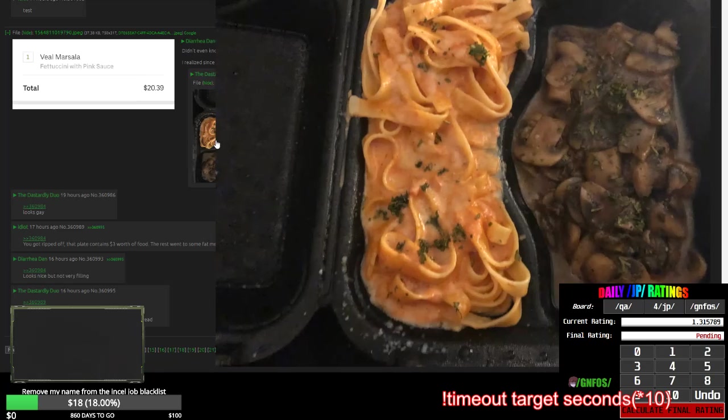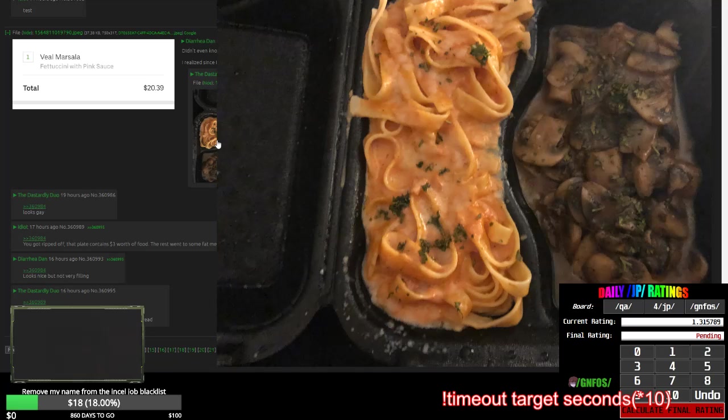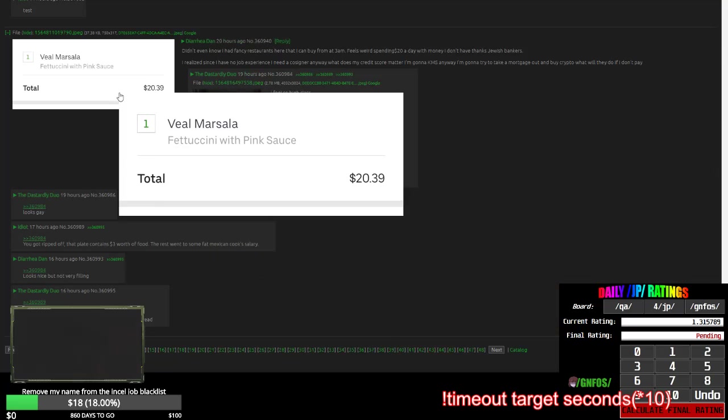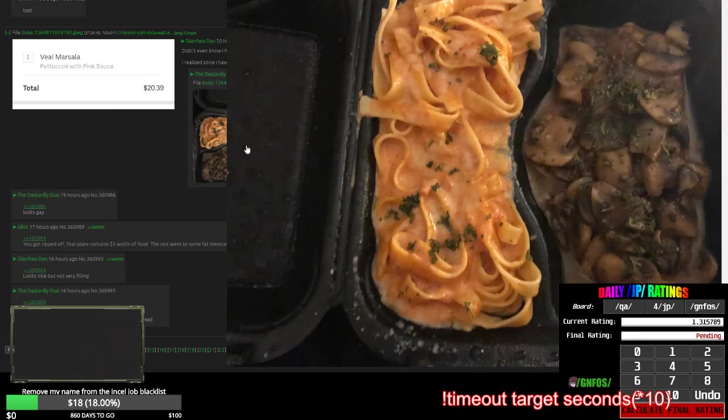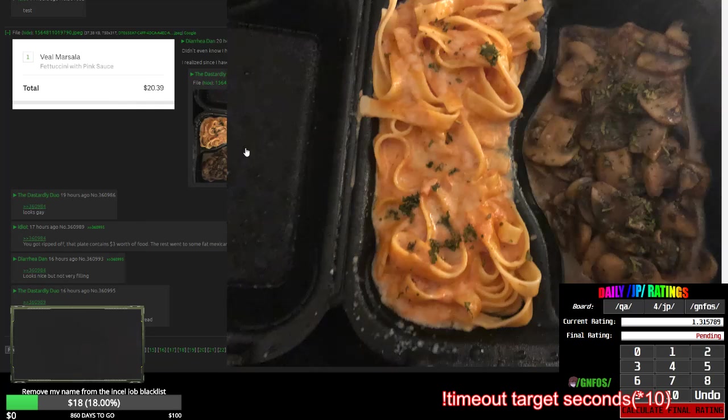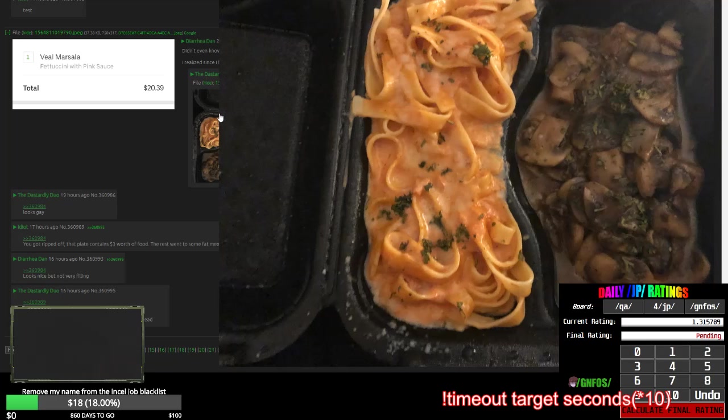Where's the veal? Oh, that's a veal down there. It looks like mushrooms. Wait, that was $20? I could eat that in literally 30 seconds and you pay $20 for that? Jesus Christ.